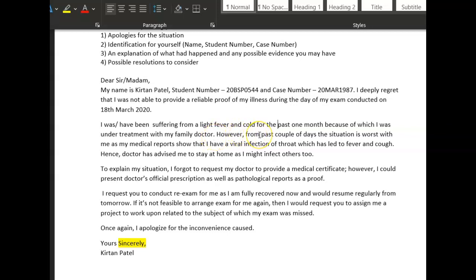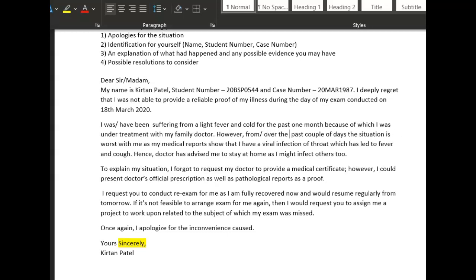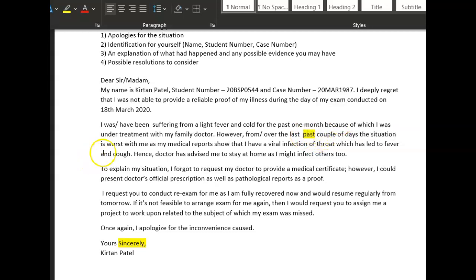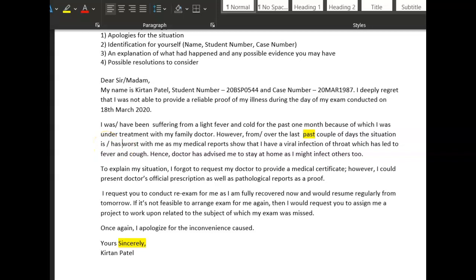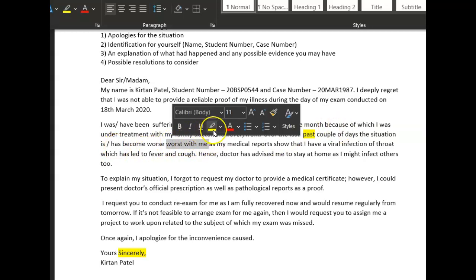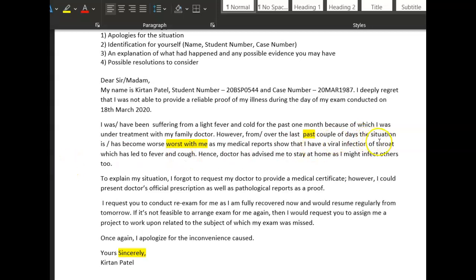Watch out on 'over' — 'over the last couple of days' — so let's not repeat 'past.' Say 'for the last couple of days.' The situation — again present perfect — 'has become worse.' My situation has become worse. 'As my medical reports show that I now have a viral infection of the throat, which has led to fever and cough.'